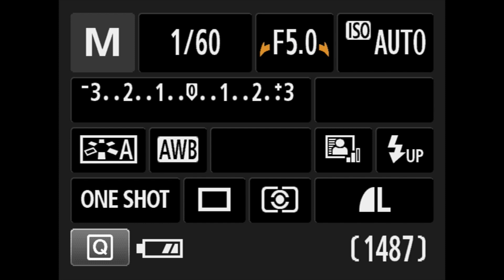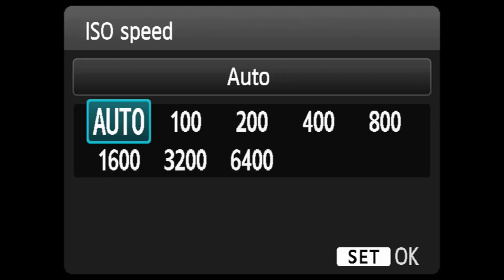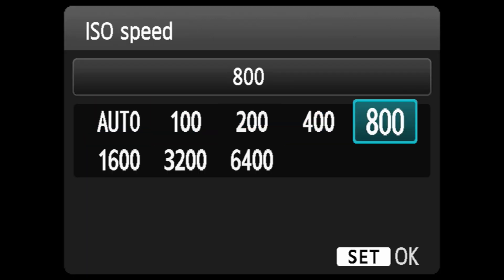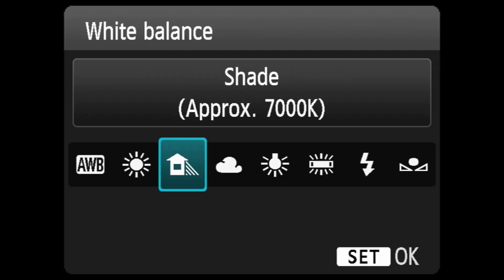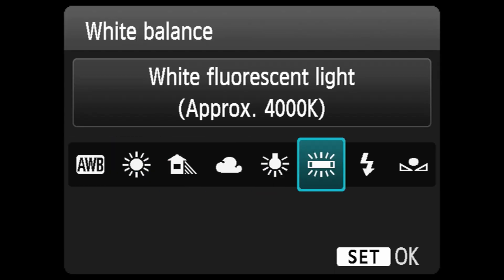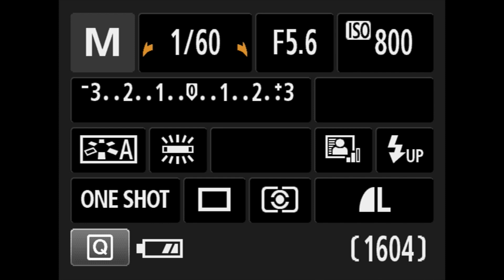For most irises, 5.6 is probably okay. Then for the ISO, we recommend that you put it on 800. And then the white balance — you put it here on white fluorescent light. So that's that set.